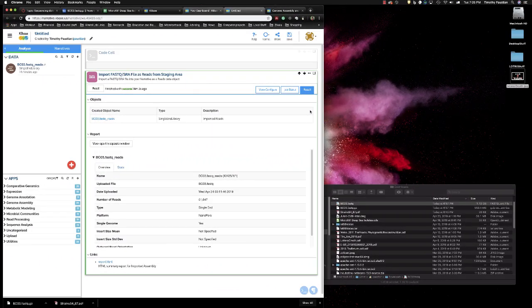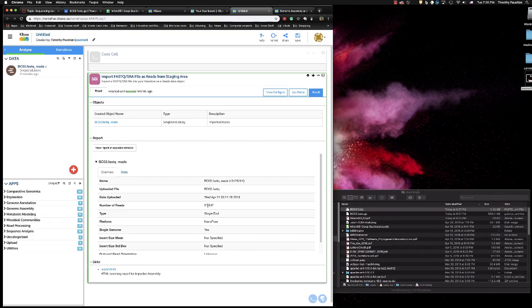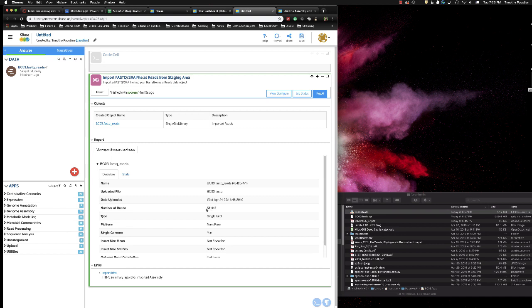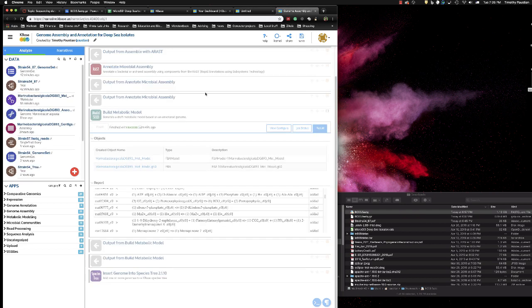Our FASTQ file has now been brought into the staging area. We can now go on and start to do our analysis. And you'll see here that it's got 51,000 reads in it. That this is a nanopore read. So we're going to shrink this down.